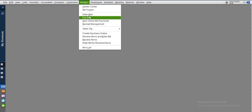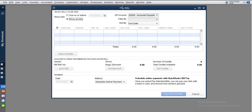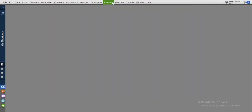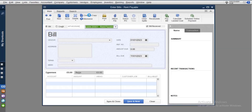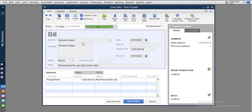Now let's go back and pay the rent. Let's assume we pay the landlord today, which is the 20th of January. Go to Pay Bills. The easiest way to access the bill is to go to Enter Bills and search for Samuel Godwin. Once you search for Samuel Godwin, click on the bill to open it.